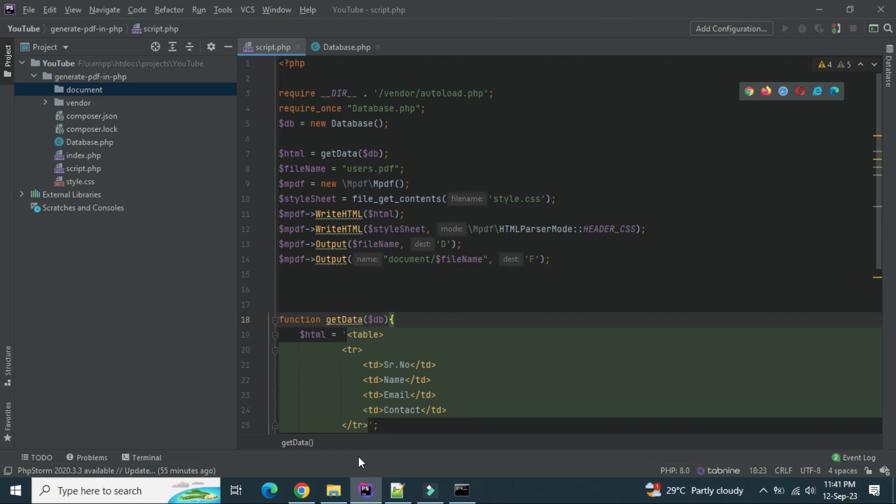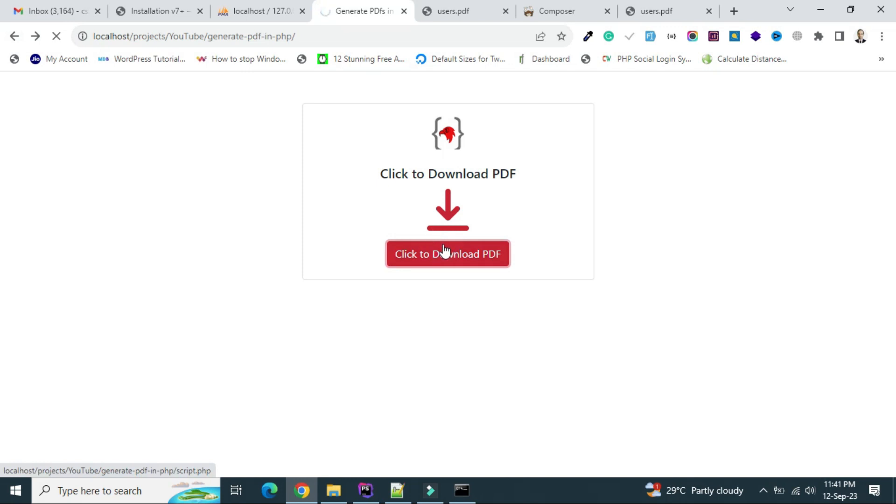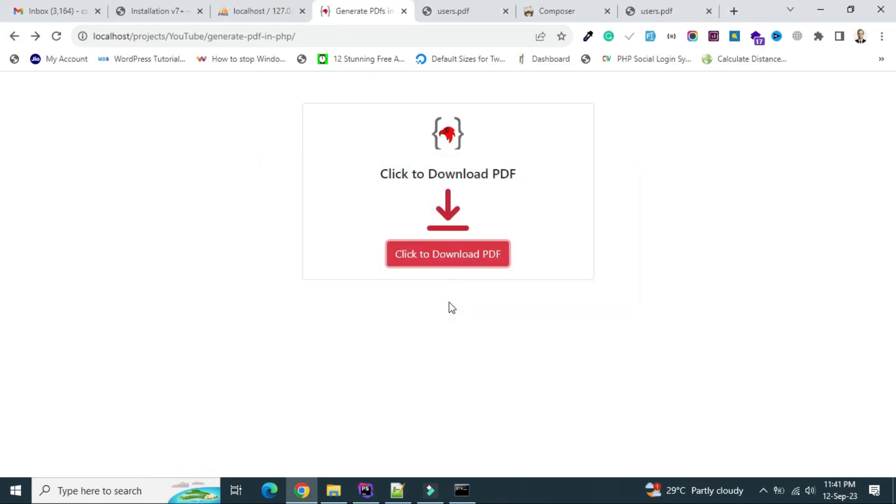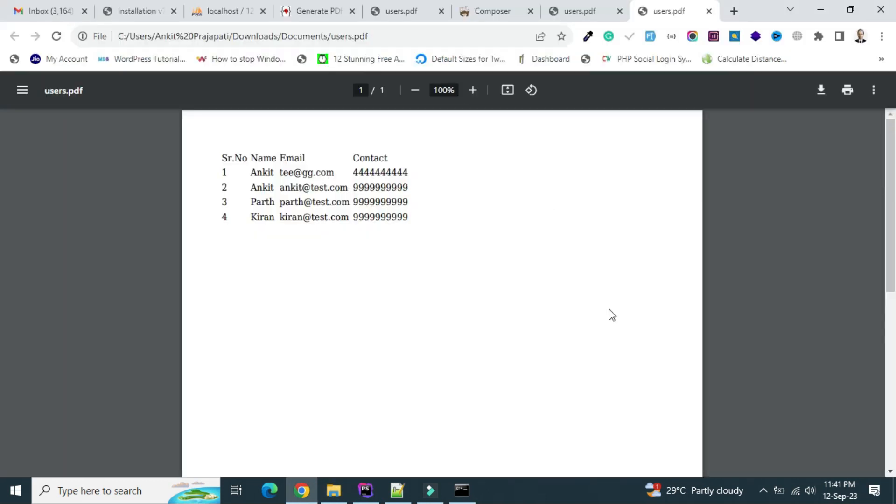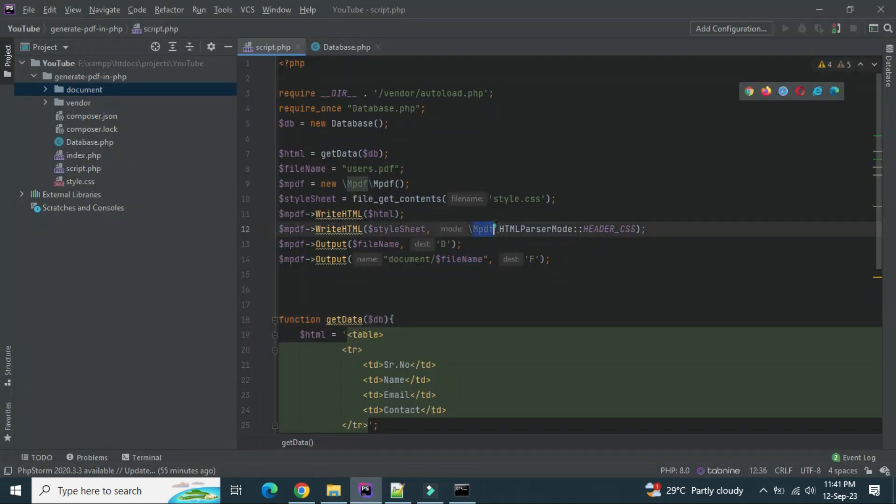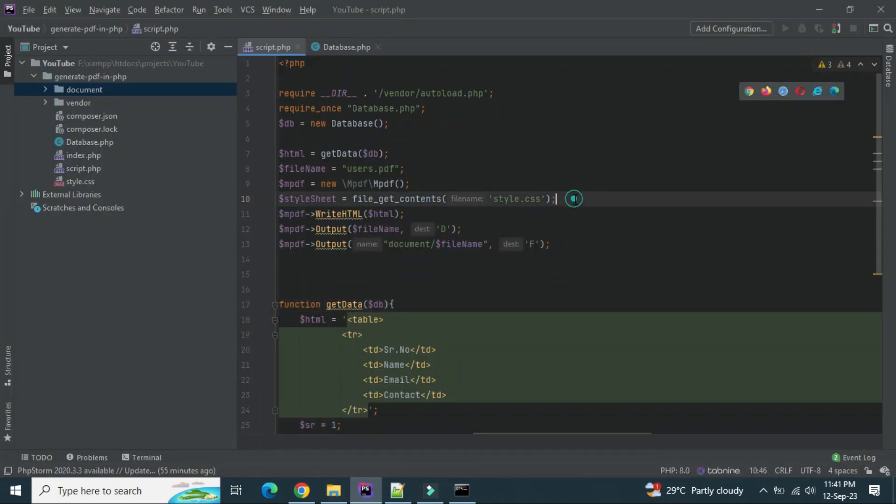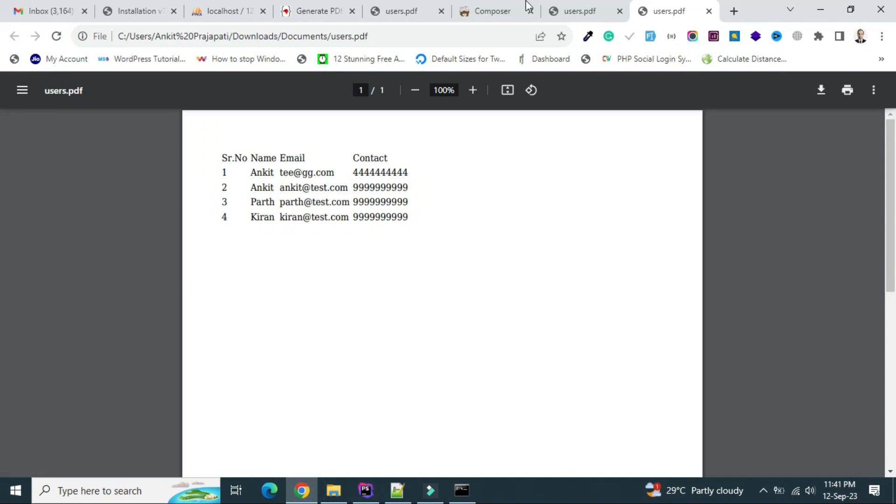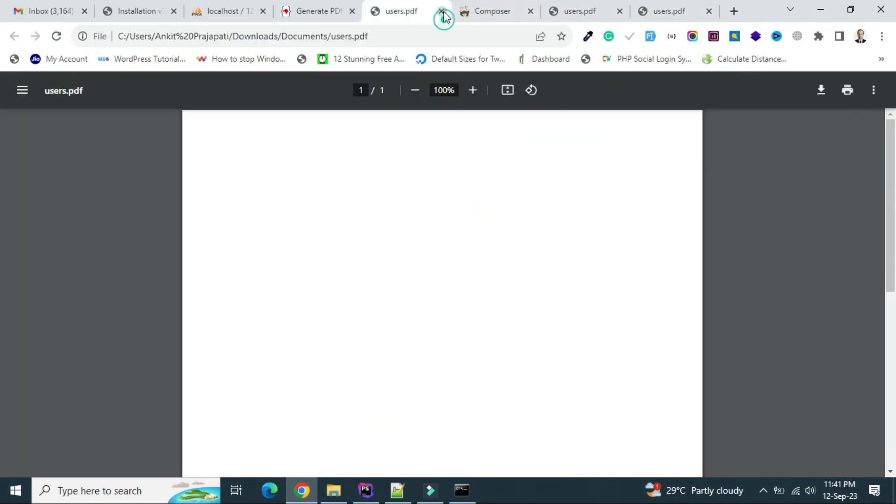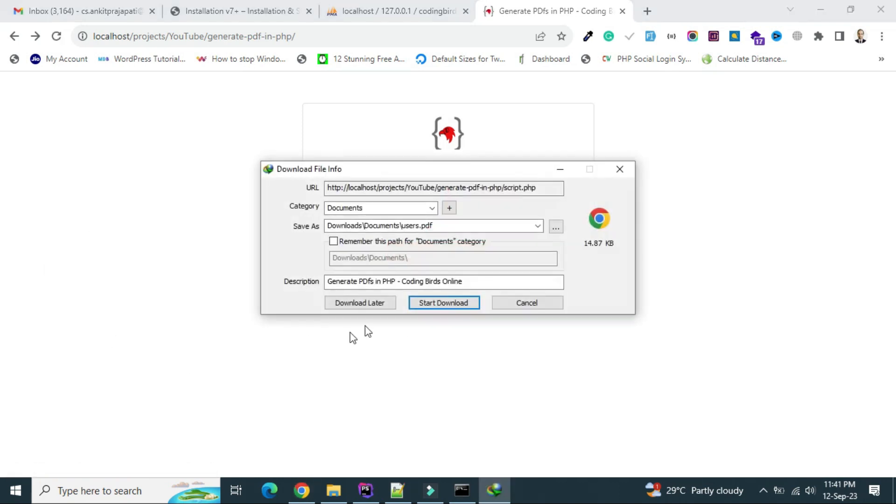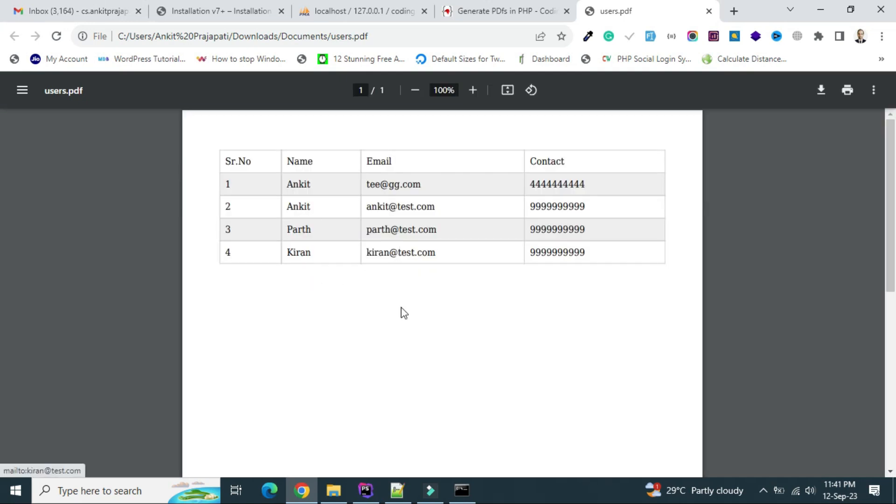So let's see. Okay, again it's coming. Oh, this is not applied. I think before generating that scheme we have to apply CSS. Okay. Okay. See, now we have a style sheet applied.